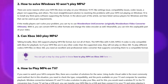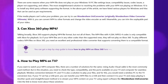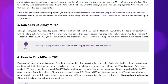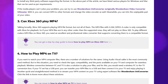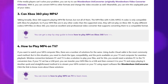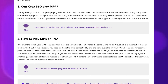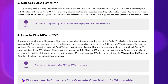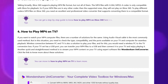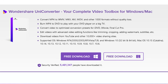To watch MP4 computer files on TV, using an audio-visual cable is the most common method, depending on the compatibility of ports and connectors available. A wireless connection between PC and TV is possible with a conversion box. If your TV has a USB port, you can load your MP4 files on a flash drive and plug it in to watch them, or stream your MP4 on your TV using software like Wondershare UniConverter.